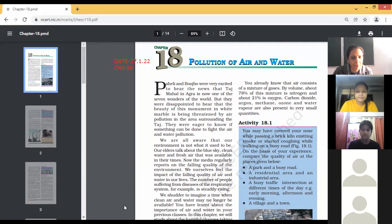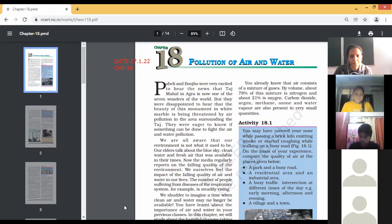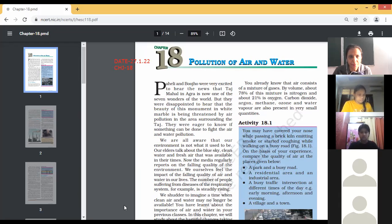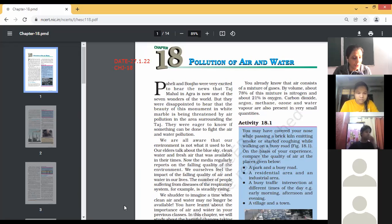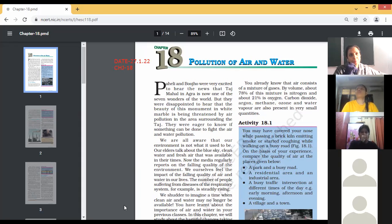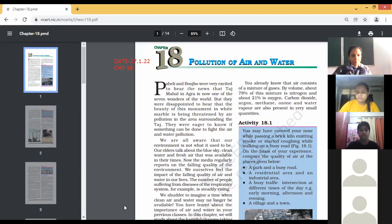Only those children will be reading whose camera is on. Let's read this chapter quickly so that you can understand what is there, and afterwards prepare the flip teaching of this chapter as told the day before yesterday.